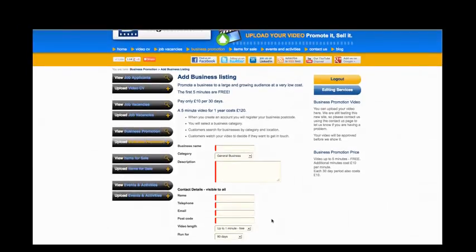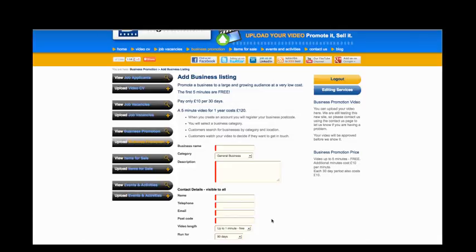Further down the page, there are contact details that will be visible to all. They will be shown to the right of your video when it's uploaded and showing on Dingwuddles. They include your name, telephone, email, postcode.